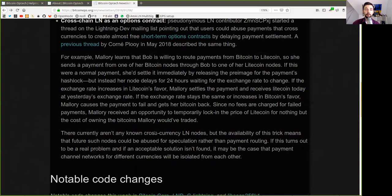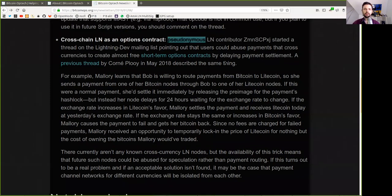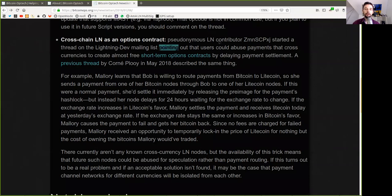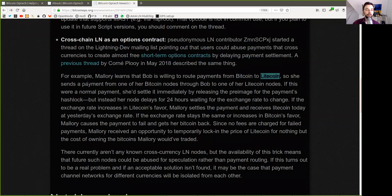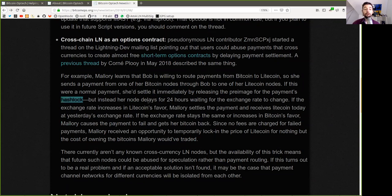Cross-chain Lightning Network as an options contract. Pseudonymous Lightning Network contributor CMN-SCP-XY started a thread on the Lightning dev mailing list pointing out that users could abuse payments that cross currencies to create almost free short-term option contracts by delaying payment settlement. A previous thread by Corner Pluie in May 2018 described the same thing. For example, Mallory learns that Bob is willing to route a payment from Bitcoin to Litecoin. She sends a payment from one of her Bitcoin nodes through Bob to one of her Lightning nodes. If this were a normal payment, she'd settle it immediately by releasing the pre-image for the payment's hash lock. But instead, her node delays for 24 hours, waiting for the exchange rate to change.